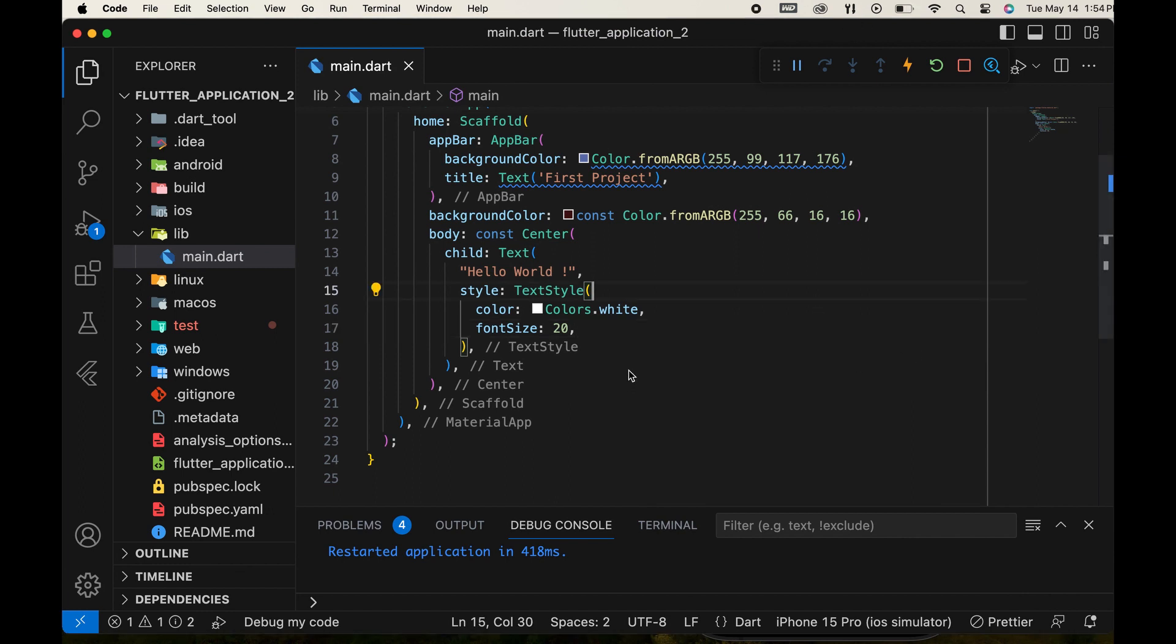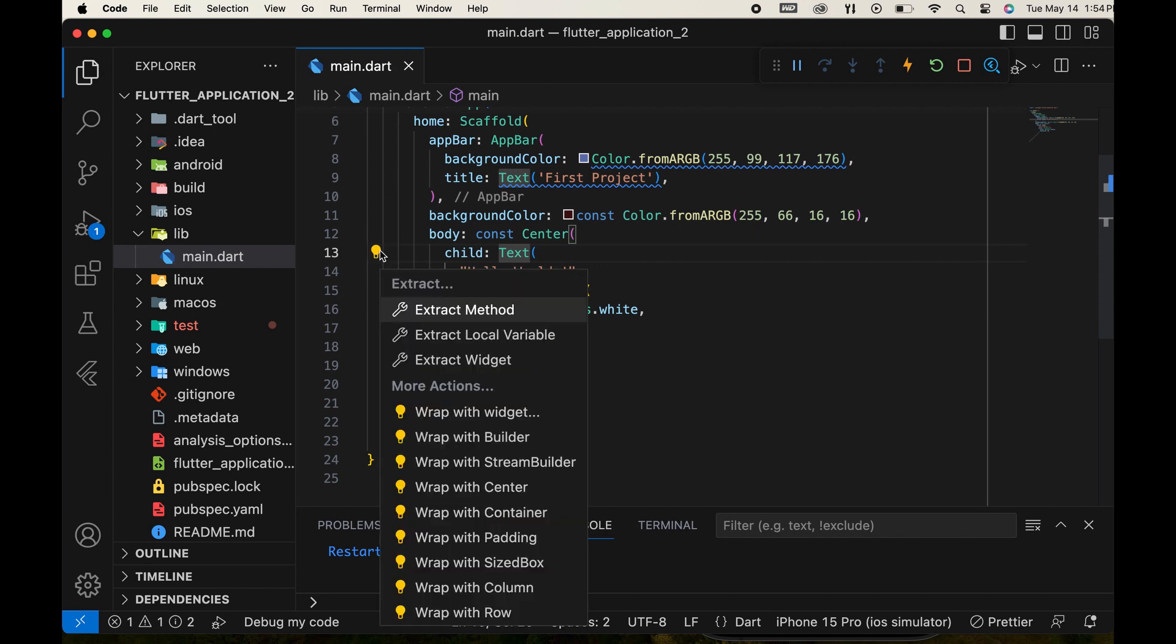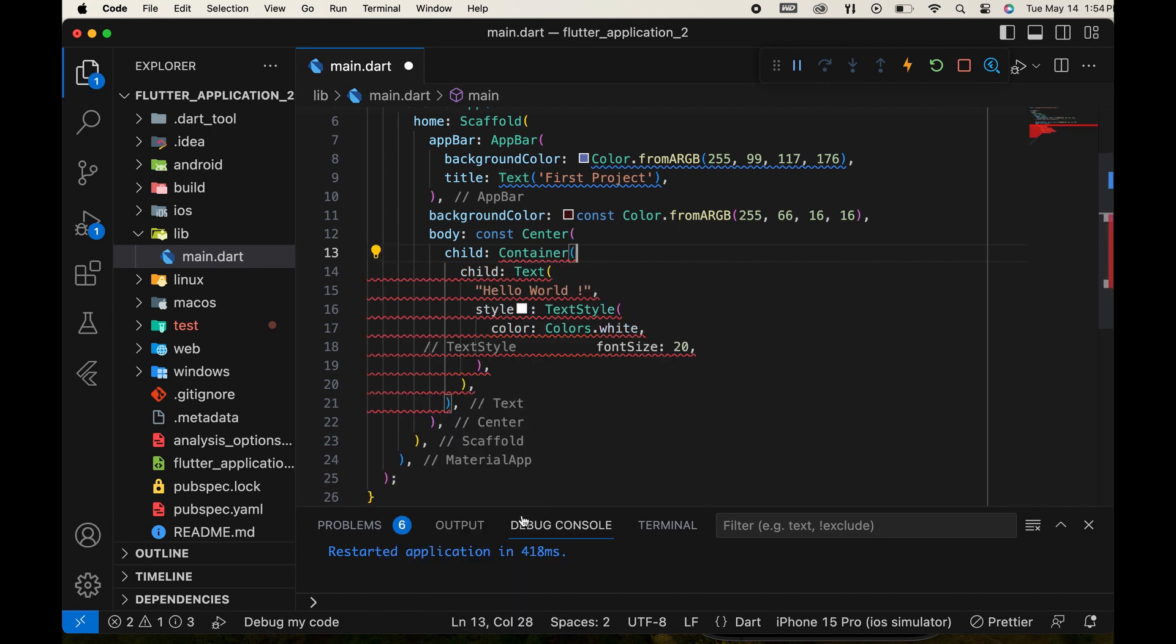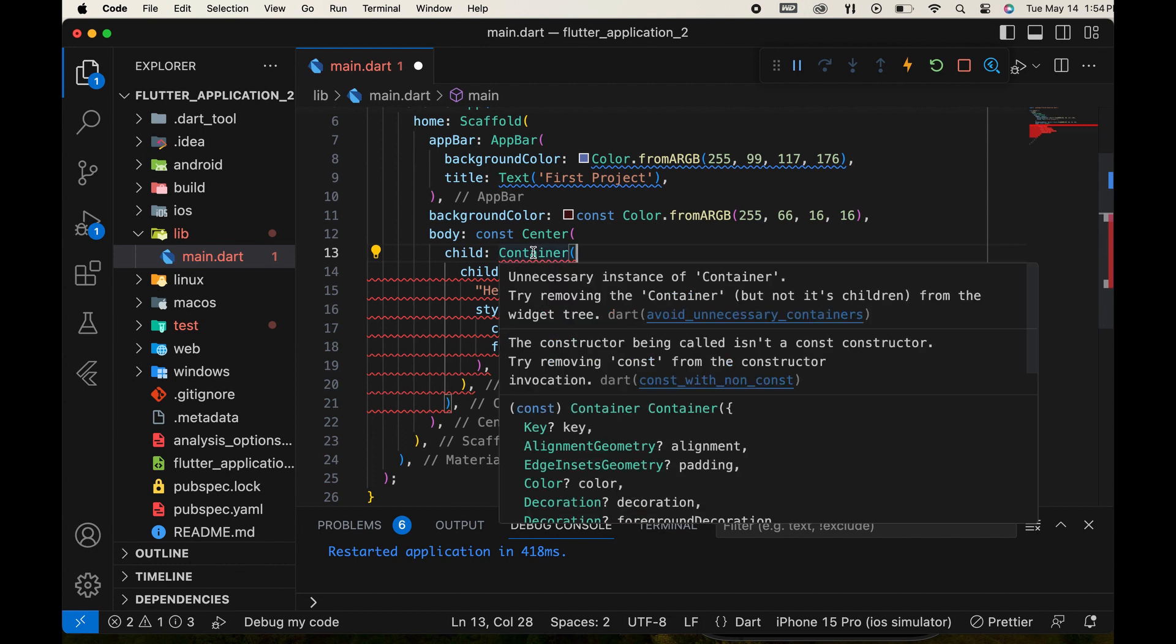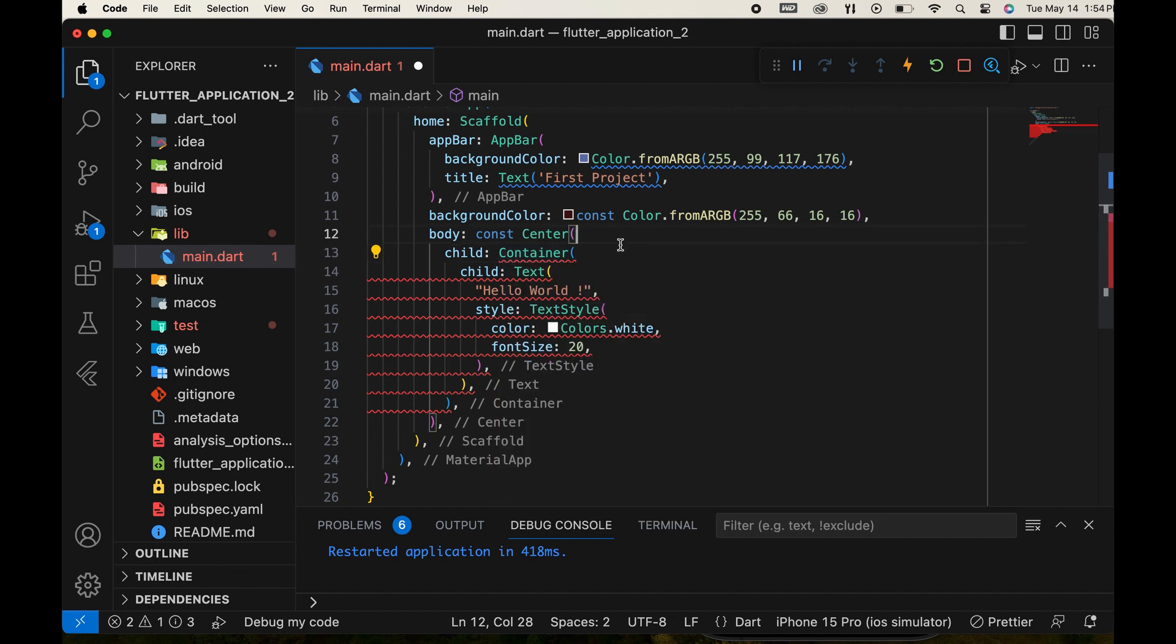First, we wrapped the text widget with a container widget. The container widget is a rectangular box that can be customized with properties such as color, alignment, padding, margin, border, and more.